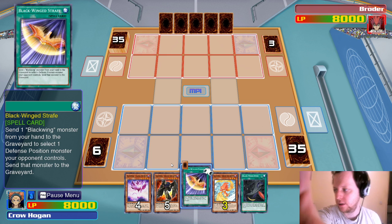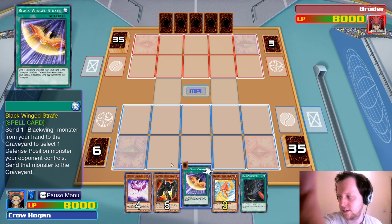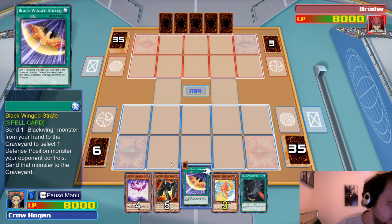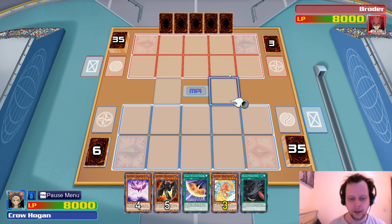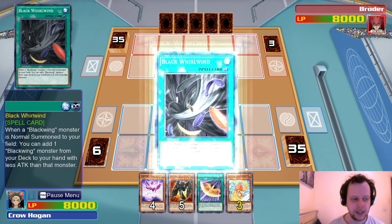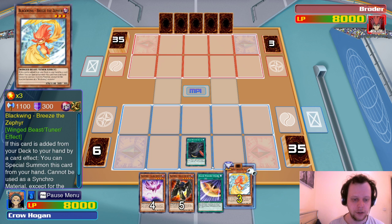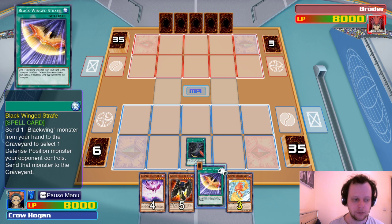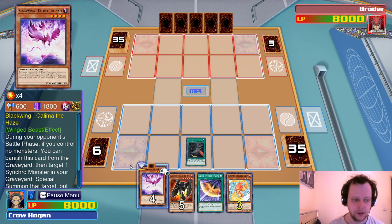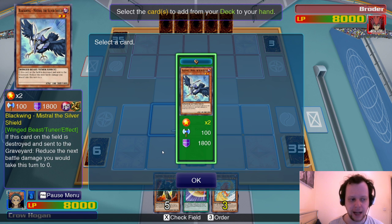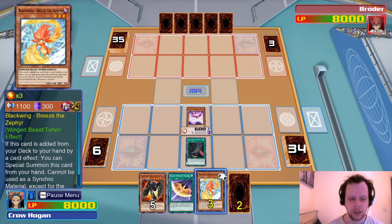Lila is trying to get through my blinds — I'll open them. I'm actually on medication that makes me sensitive to sunlight; I call it the vampire medicine. Adjusting the lighting a bit. Black Whirlwind — let's search something with less attack than that monster. We have Black Wing Mistral the Silver — if this card on the field is destroyed and sent to graveyard, it reduces next battle damage to zero.